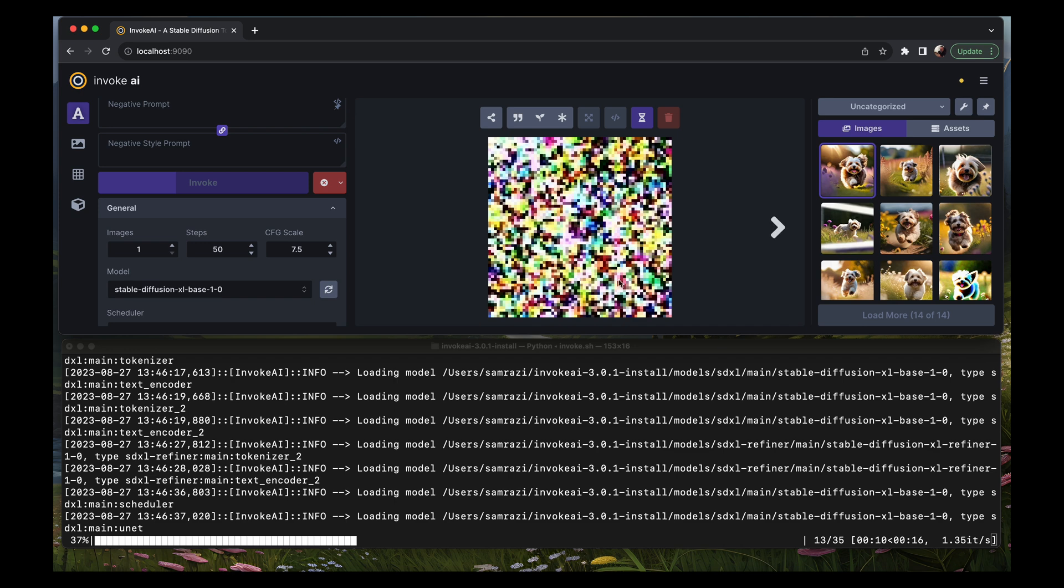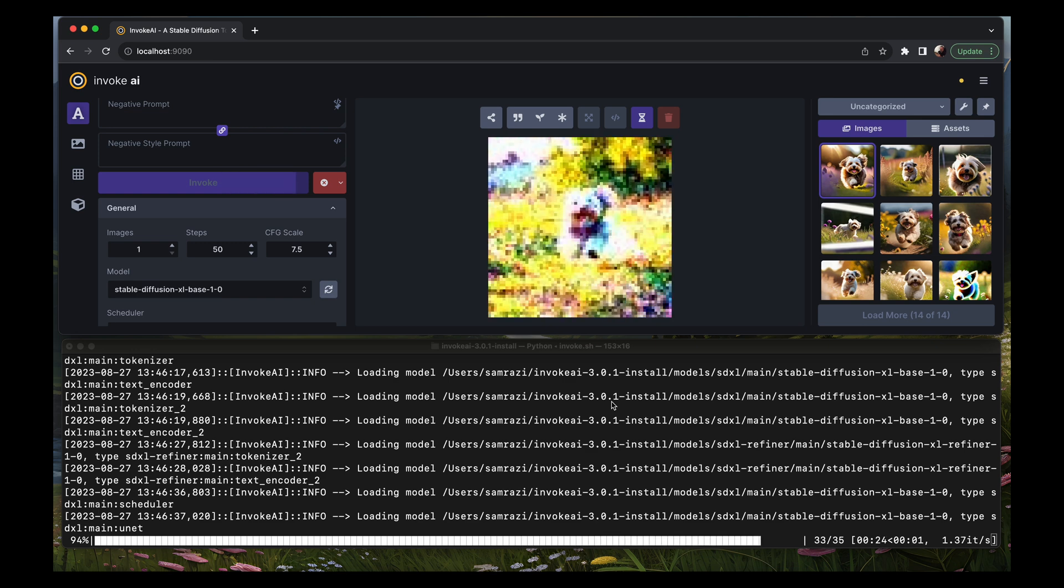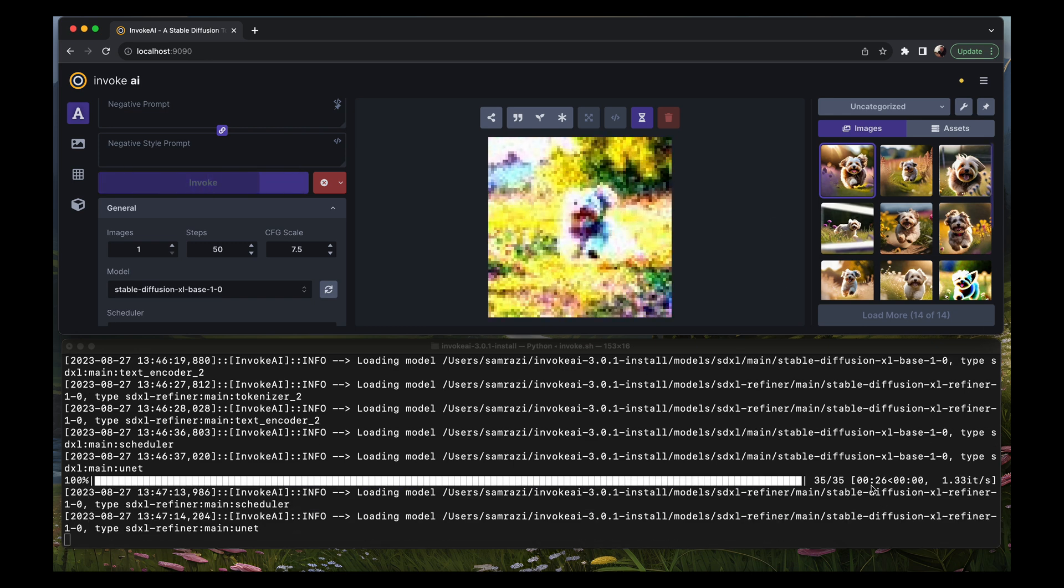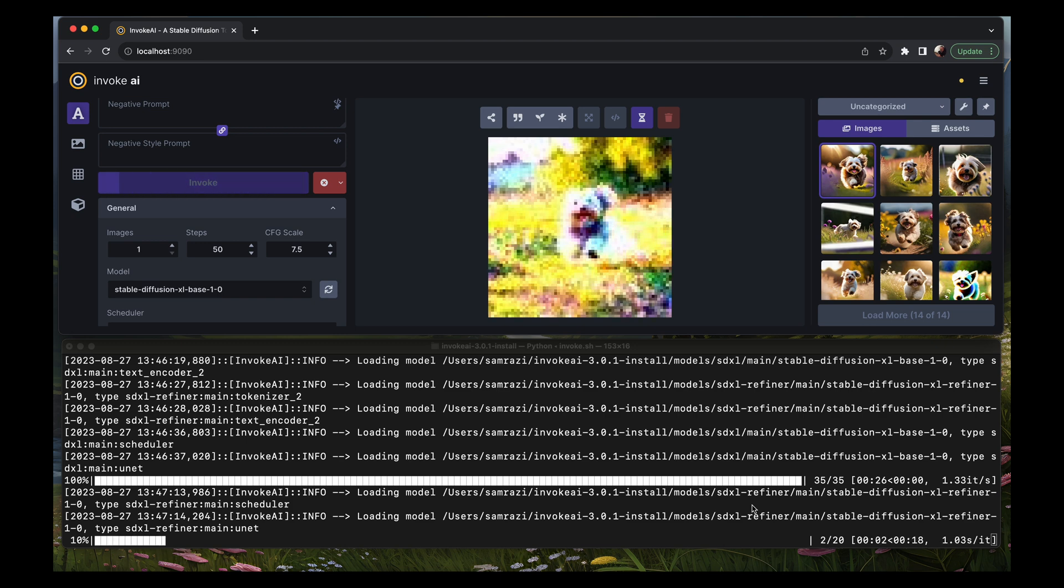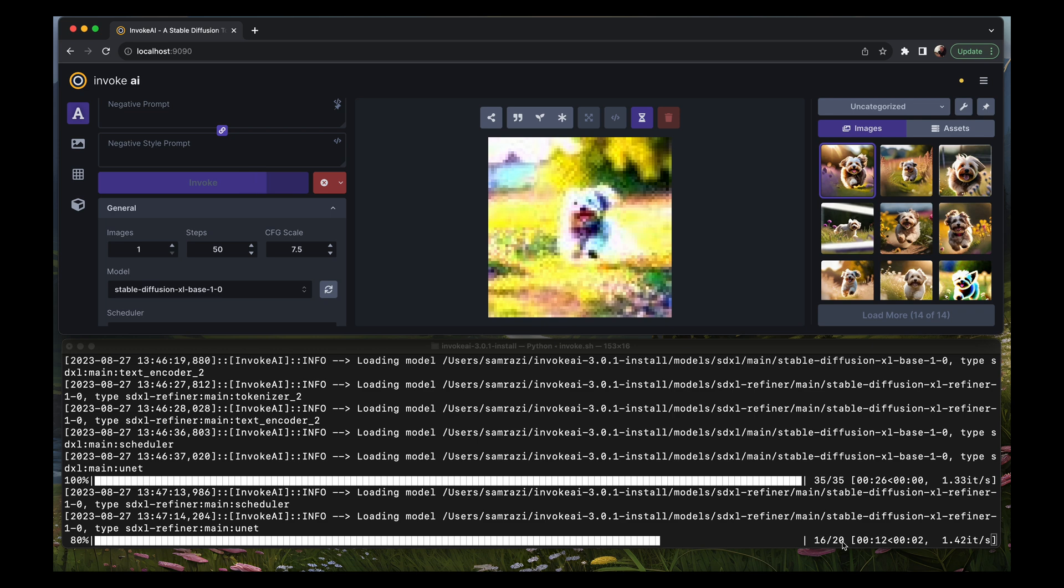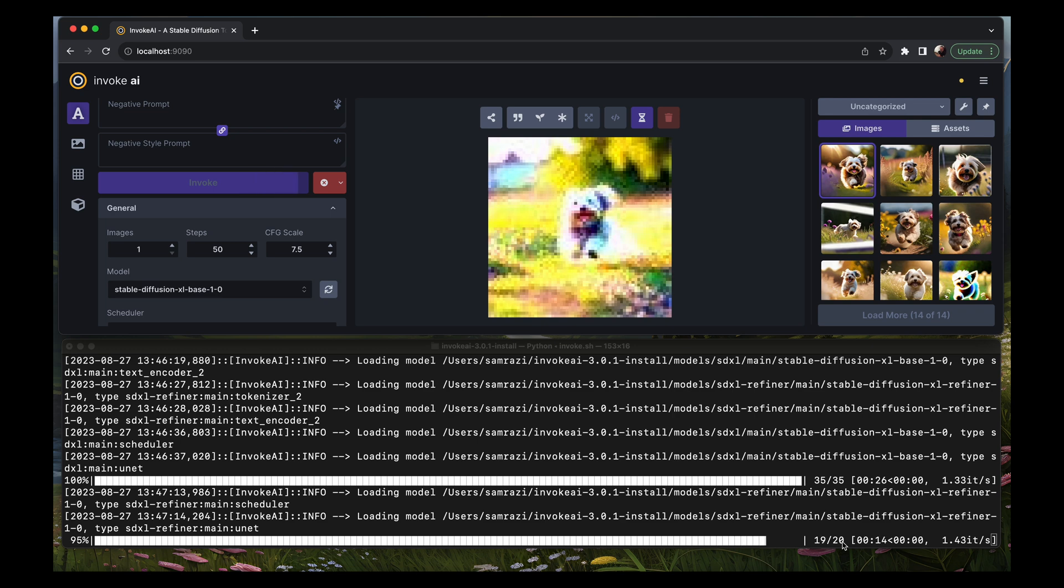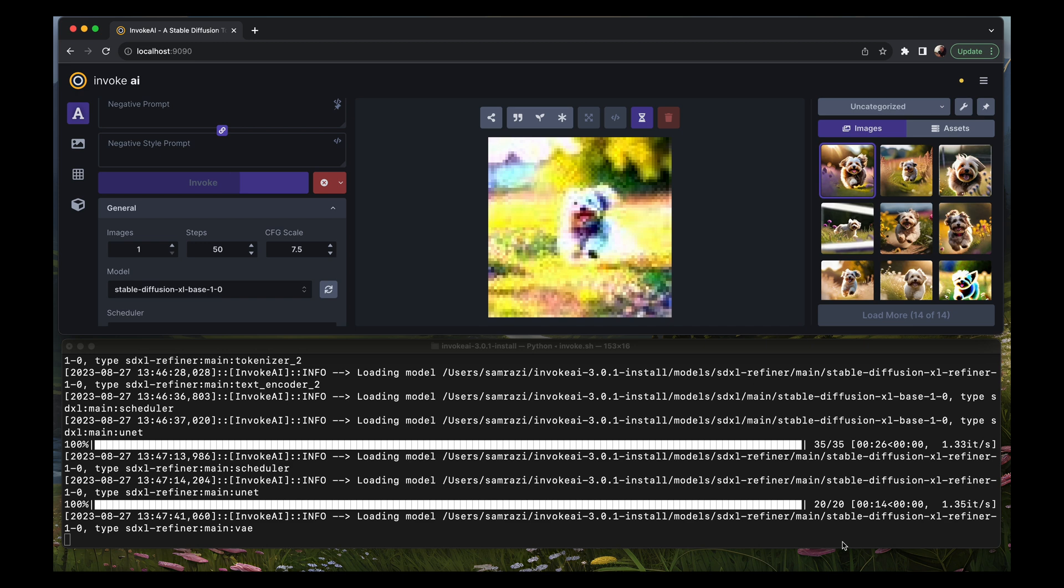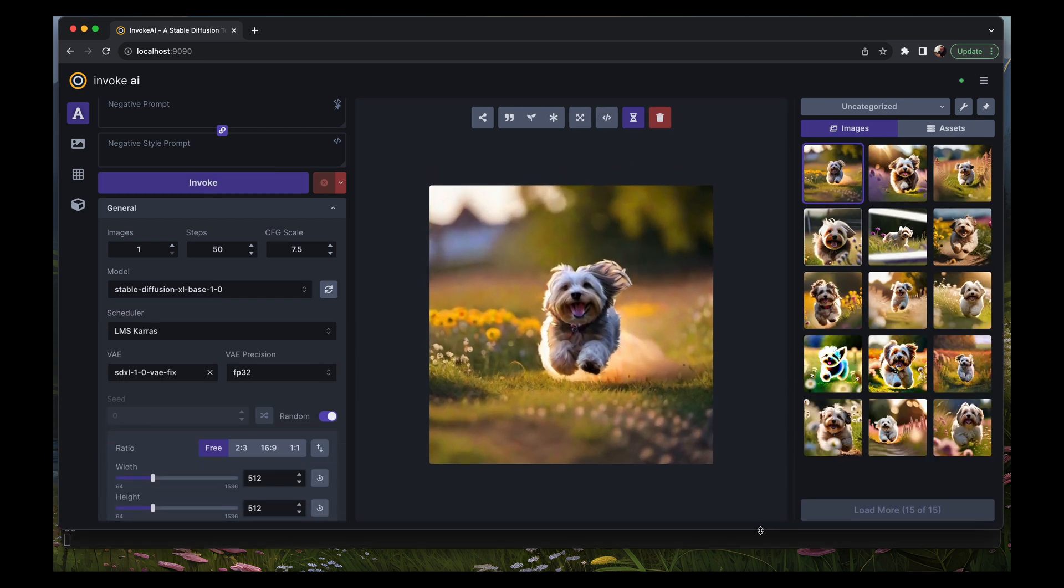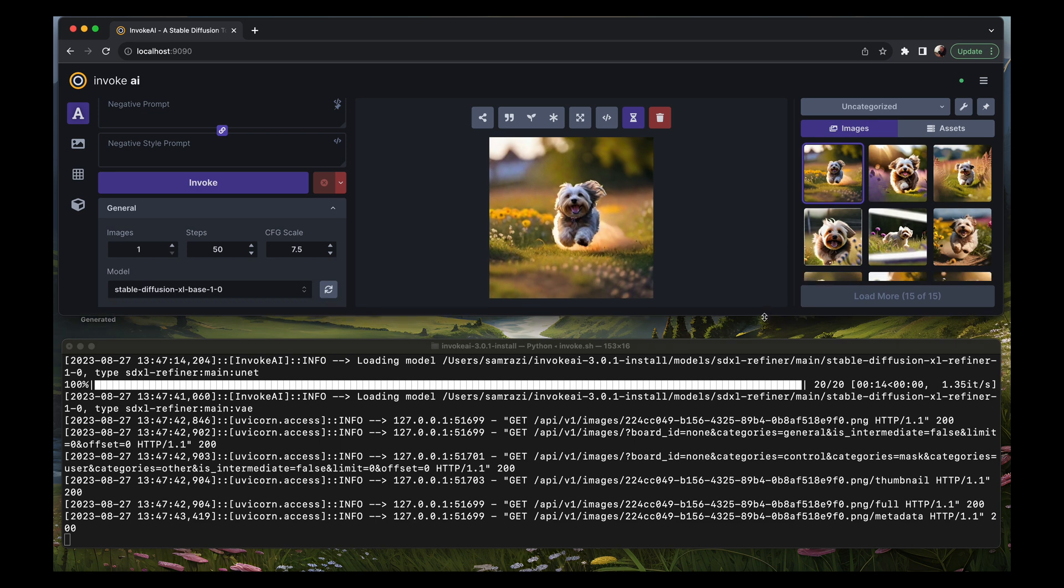It took about 26 seconds to generate the steps for the base model and now it's loading the refiner. It took about 10 seconds to load the refiner and the refiner has less steps. It finished generating the image. Lo and behold, there we go, it's a pretty cute little image of a Havanese dog and that took one minute and 24 seconds total.